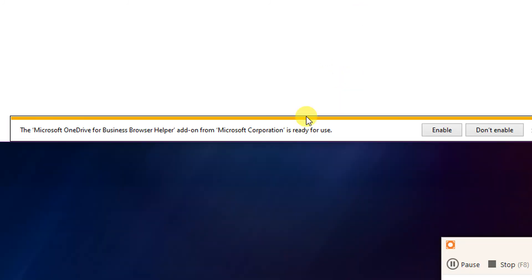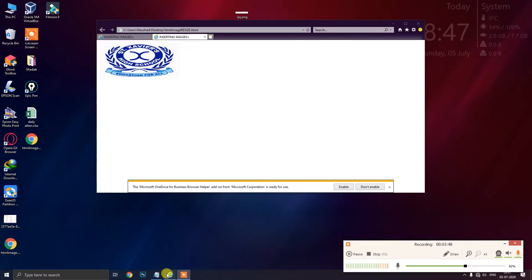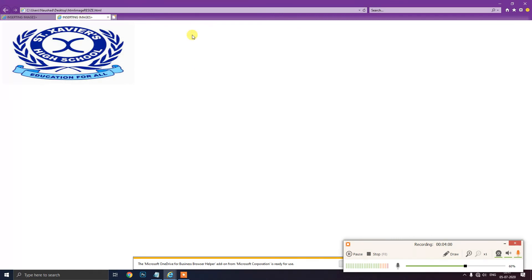Let me zoom out so you can compare the size difference. Previously our image was like this, and after using the height and width attributes our image looks like this. You can clearly see you can resize the image using the height and width attributes in the img tag — you can increase or decrease both. That's all for this video, thank you.